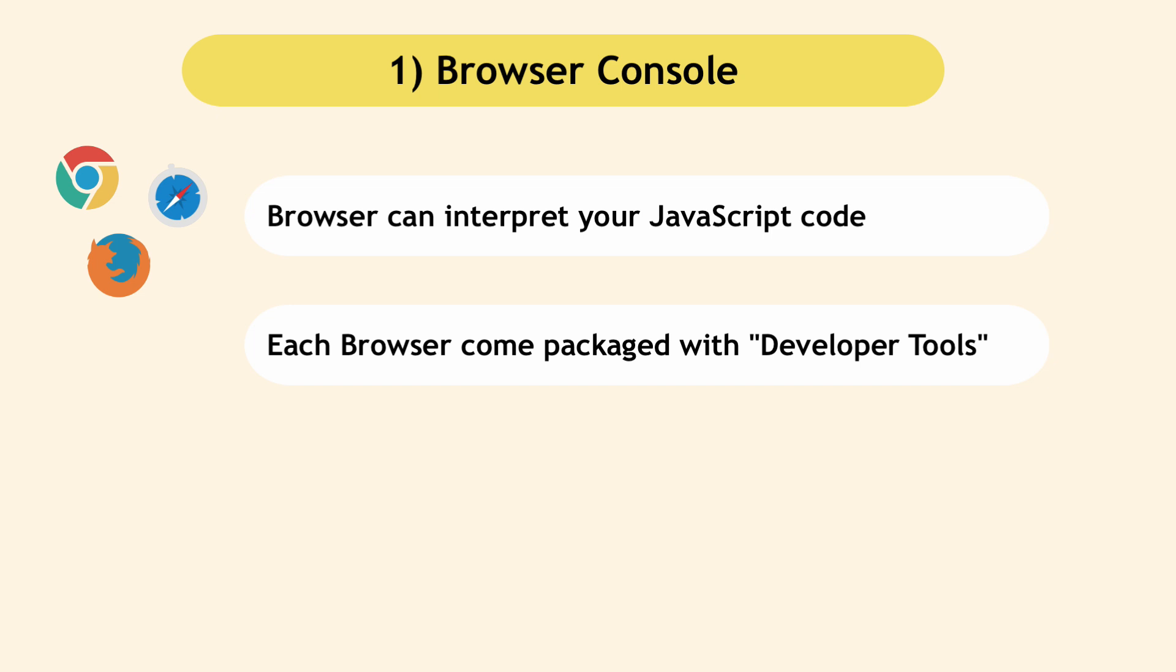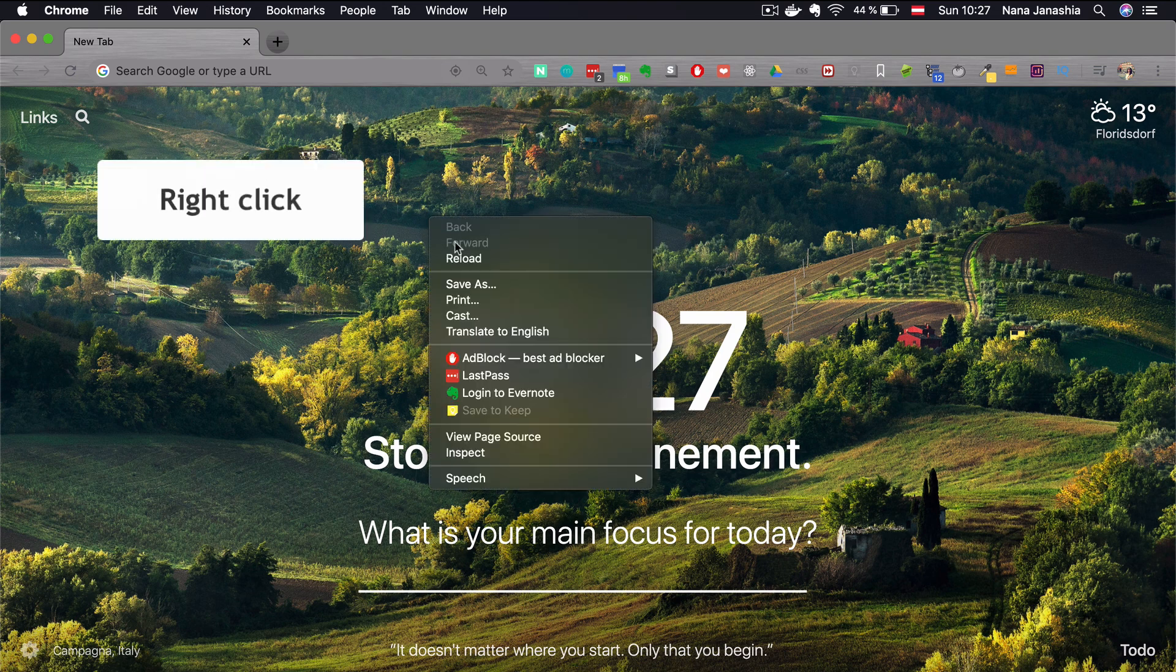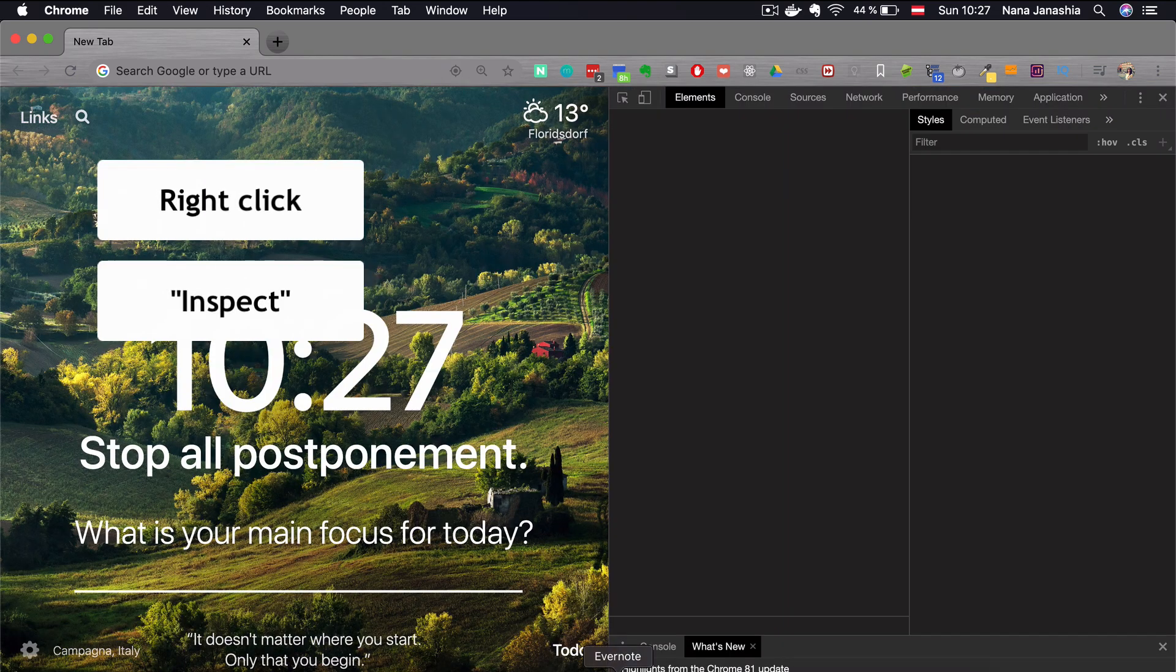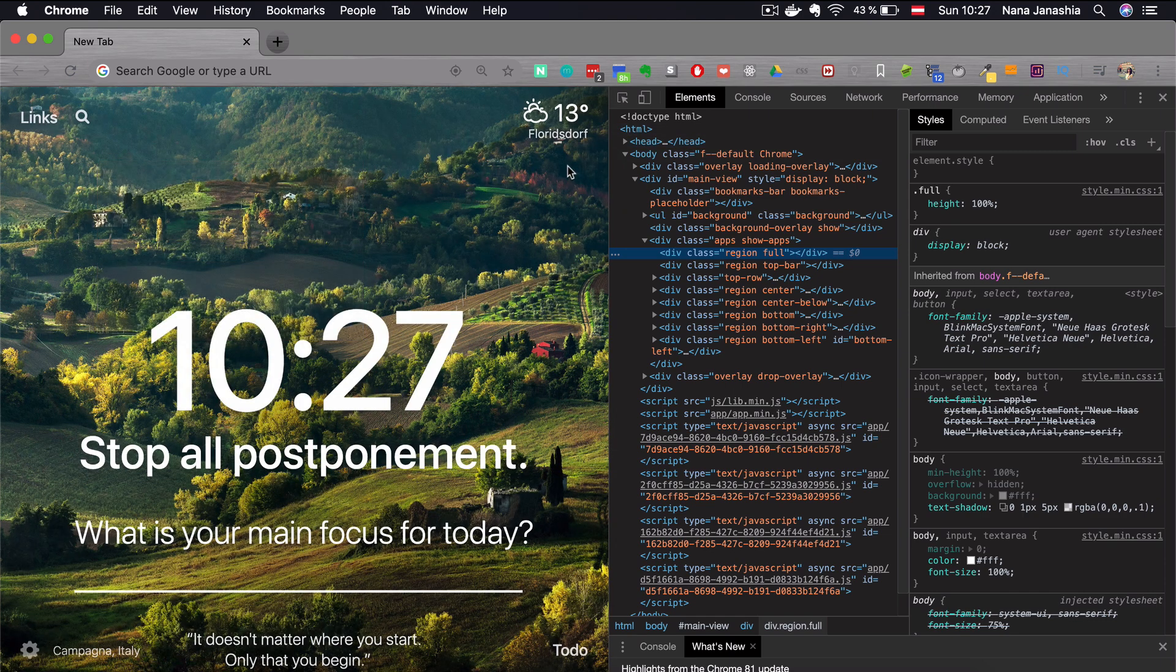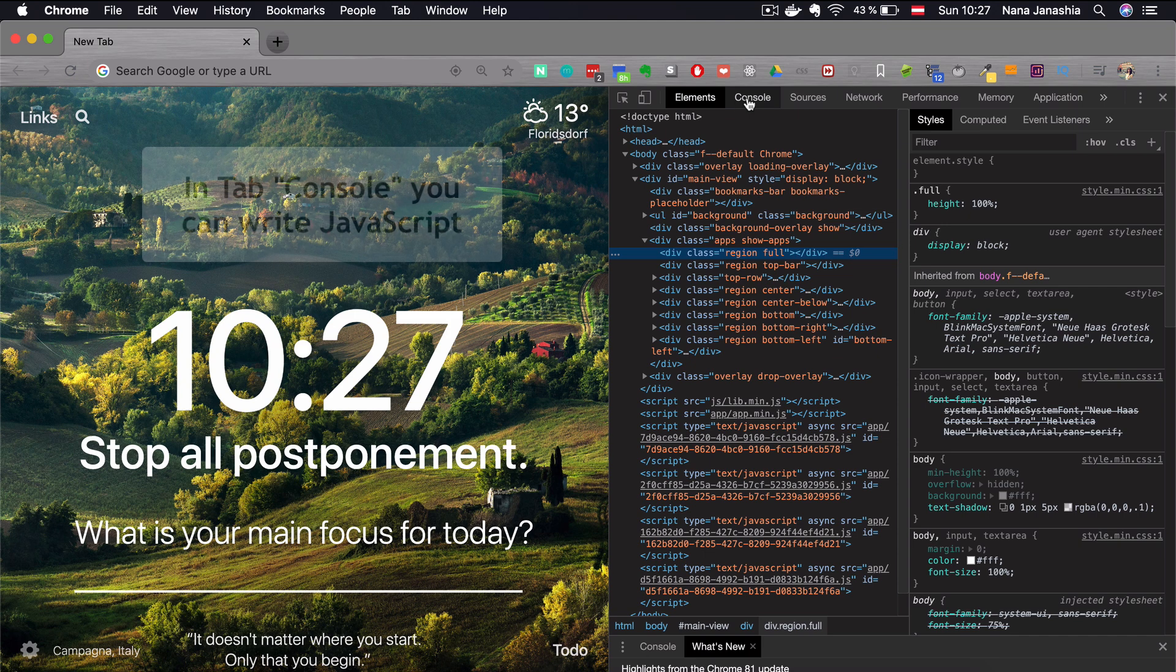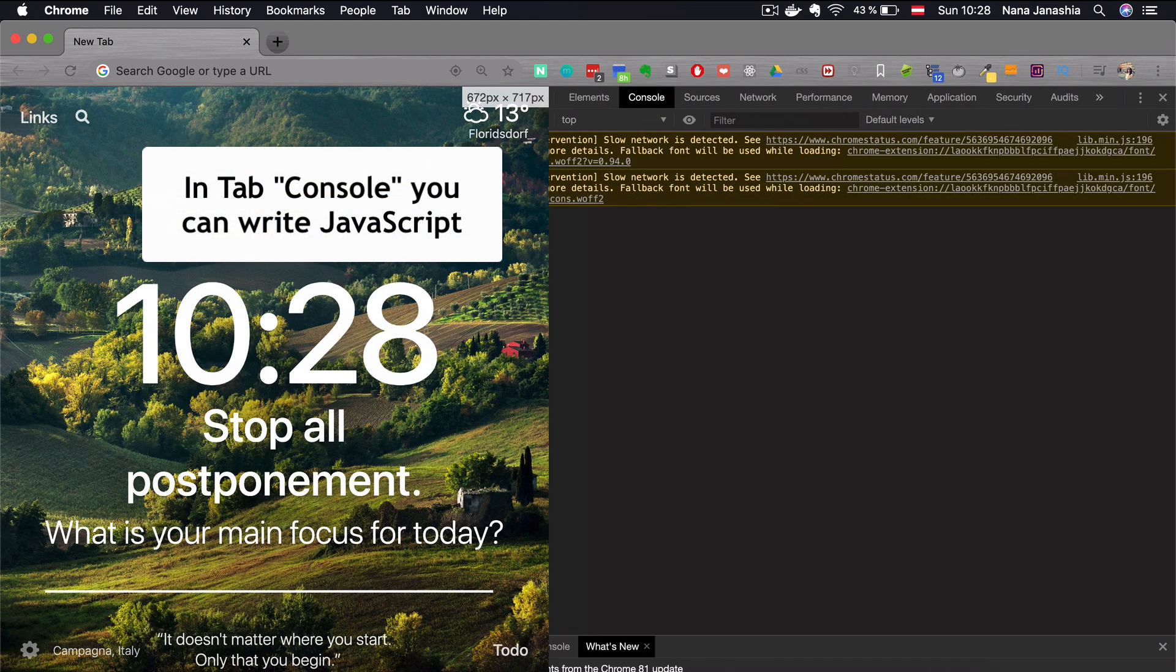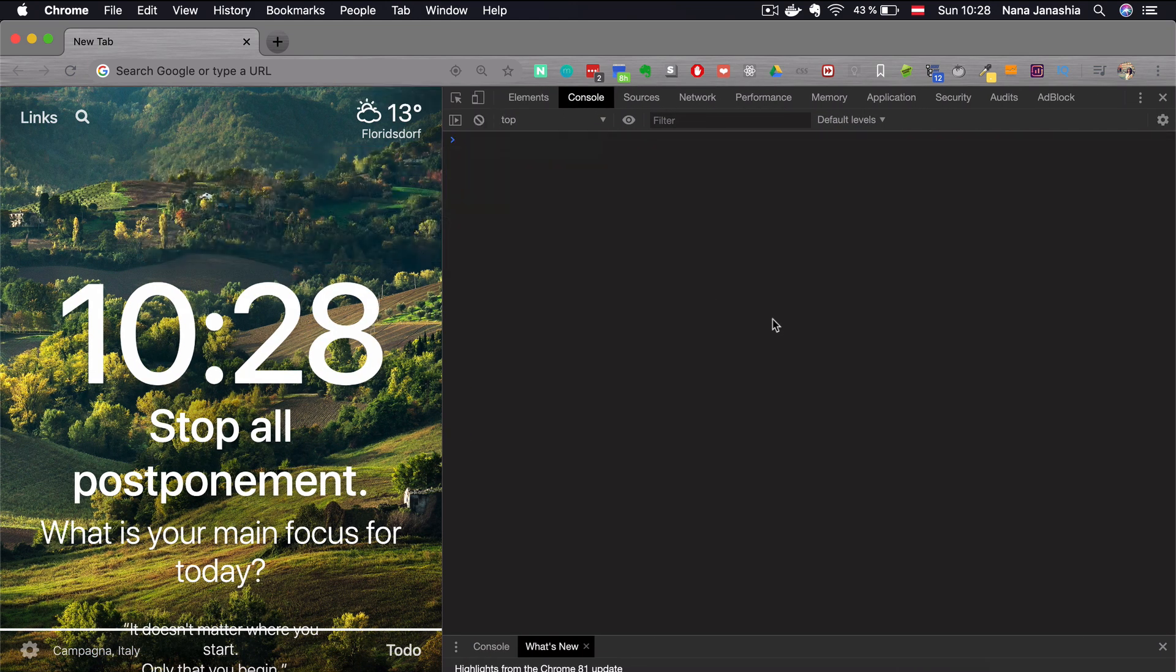Open either Firefox or Chrome browser. If you don't have them, you can download them. Open a new tab, right click, and choose inspect. This will open the developer tools section, and here's a tab called console.